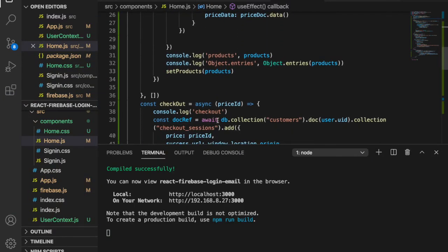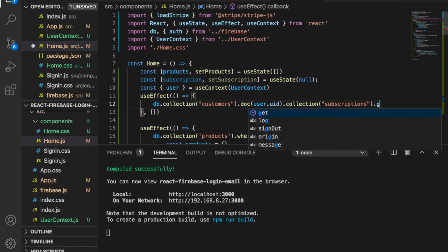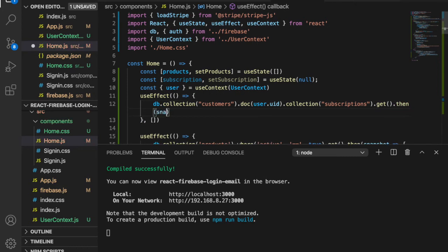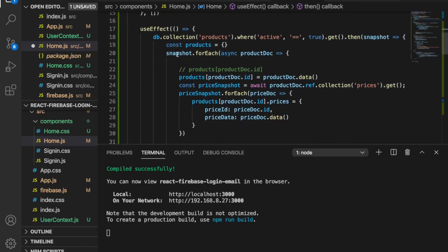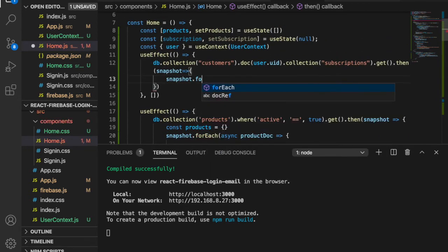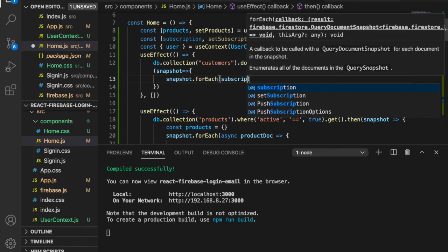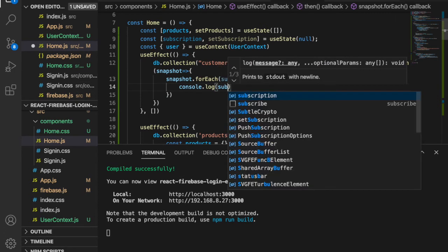Now we create another useEffect to fetch the collections of subscriptions. This is very similar to the previous one — we use db.collection('customers').doc(user.uid), but this time we are going to get the subscriptions collection. We call .get().then with a snapshot, and then use snapshot.forEach with a subscription parameter, then console.log to see what's inside the subscriptions.